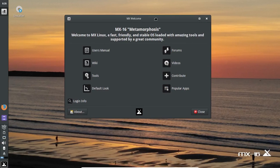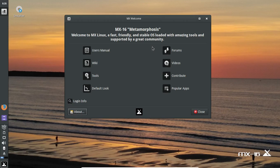We have a welcome screen here — MX16 Metamorphosis. Welcome to MX Linux, a fast, friendly, and stable OS loaded with amazing tools and supported by a great community. A welcome screen like this is always welcome if you are new to the world of Linux. We'll see if this might work for Windows users.